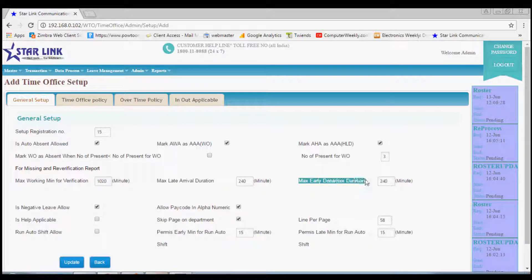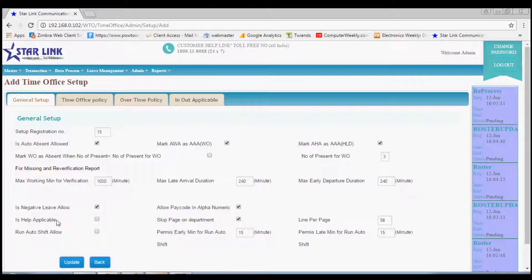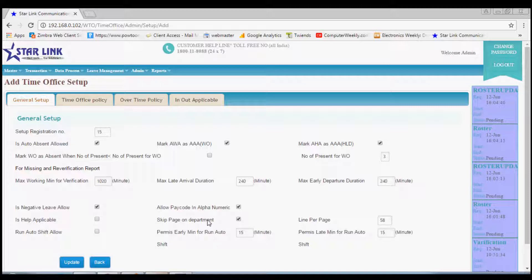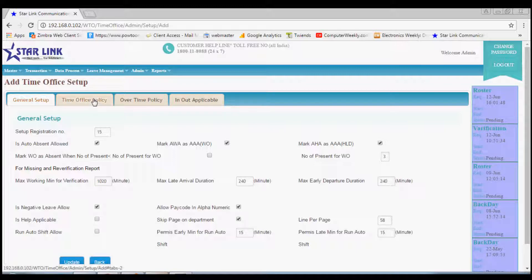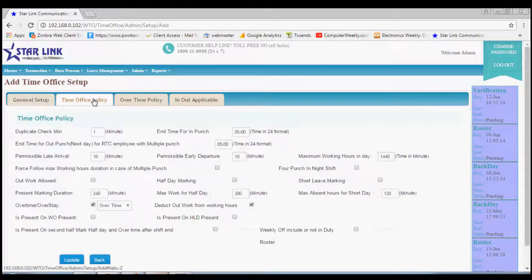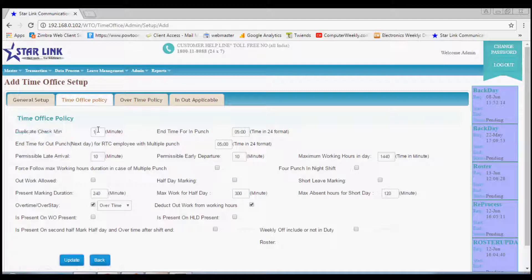There are other options which may be useful or you can leave if not required. Lastly, press the update button to apply the policy. Next menu is time office policy.